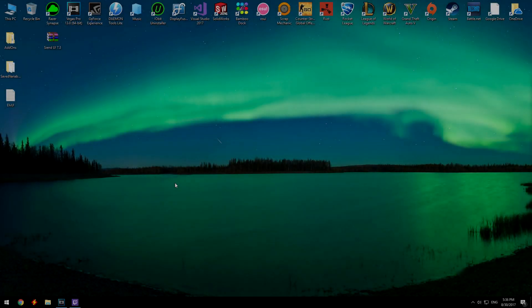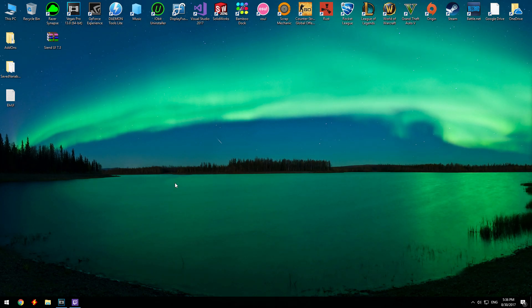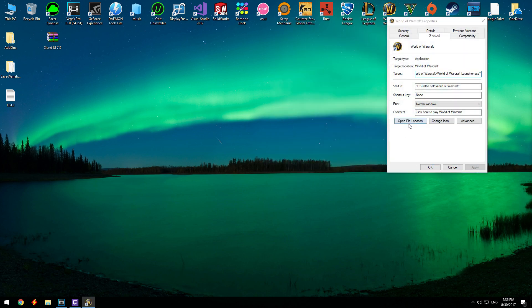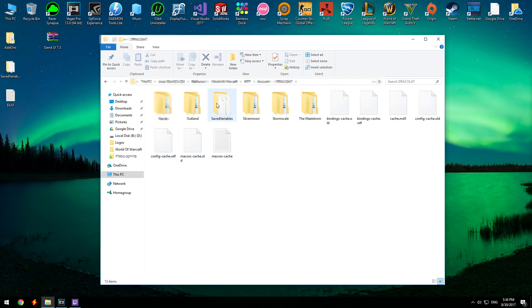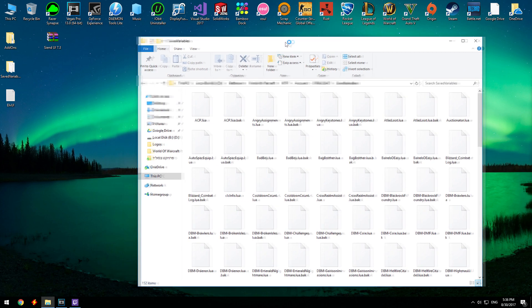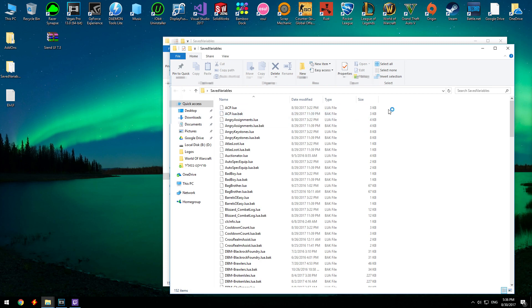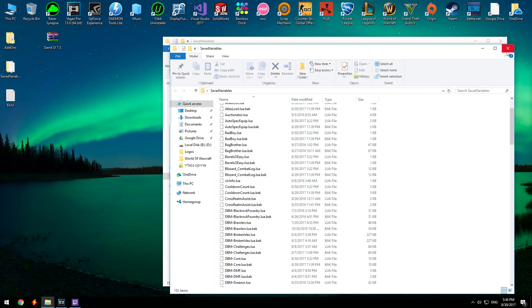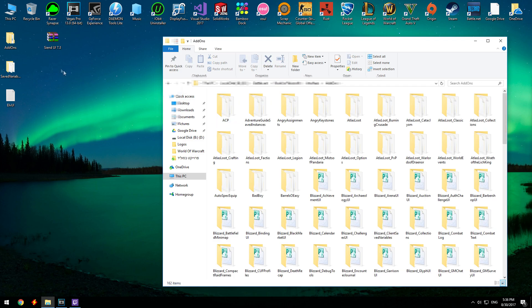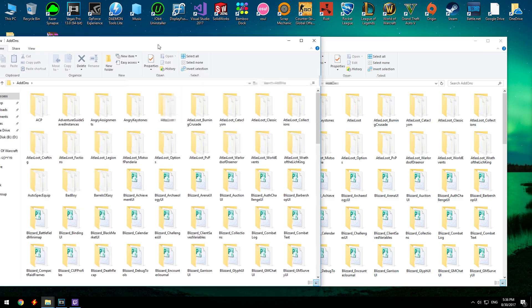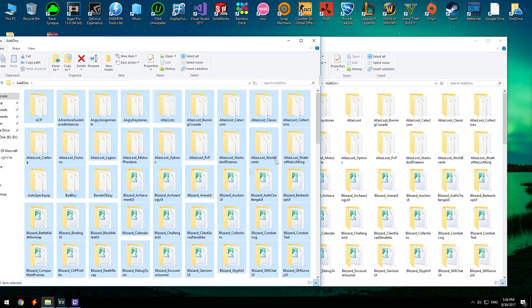The process is pretty much the same as my last video. You need to download the file from the description and you will have two folders and one text file. Go into your WoW folder, go into WTF, Account, your account name, and SavedVariables — you want to copy everything from there to your WoW folder. Do the same with the add-ons: go to Interface, add-ons, open the add-ons folder, copy everything and extract it into your WoW folder.